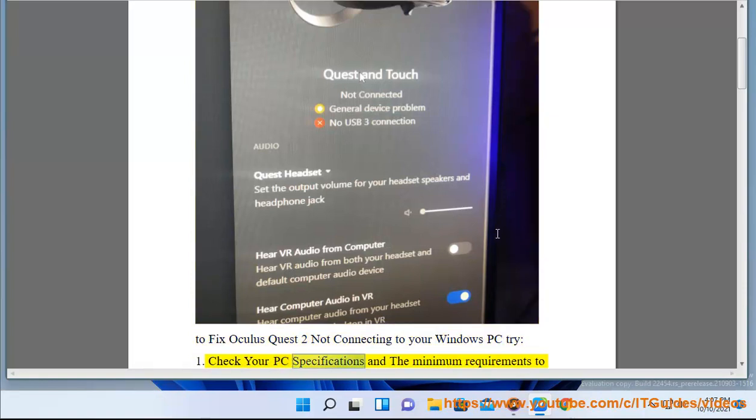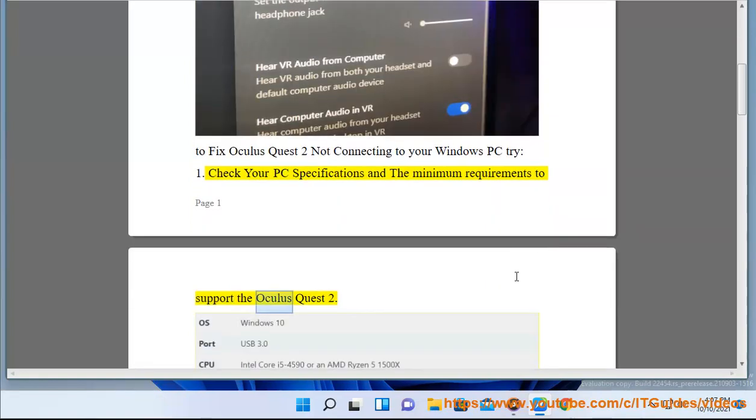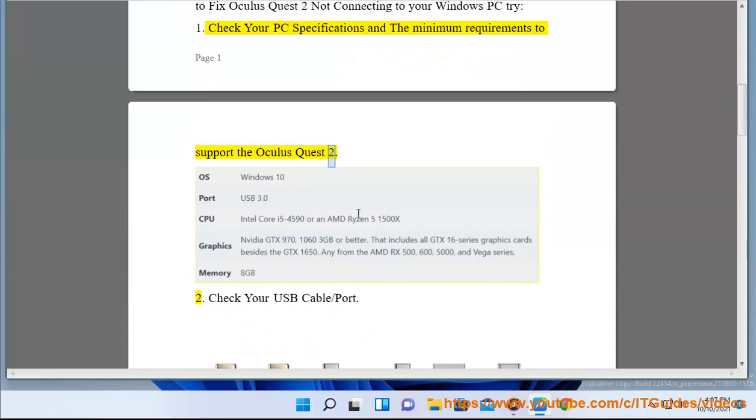Check your PC specifications and the minimum requirements to support the Oculus Quest 2. 2. Check your USB.